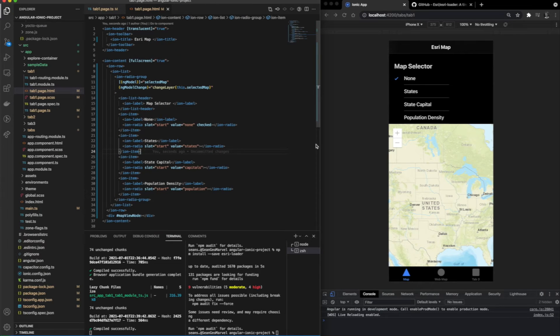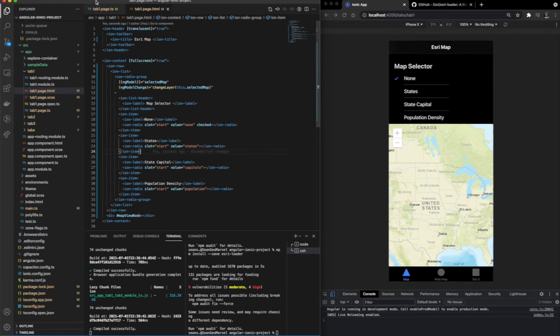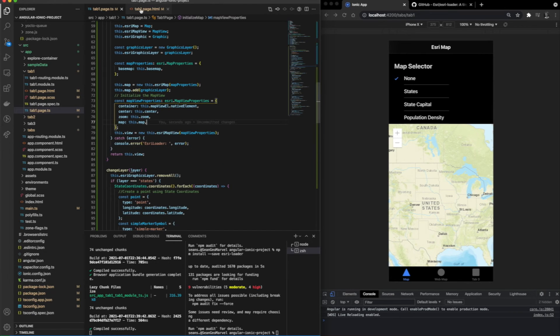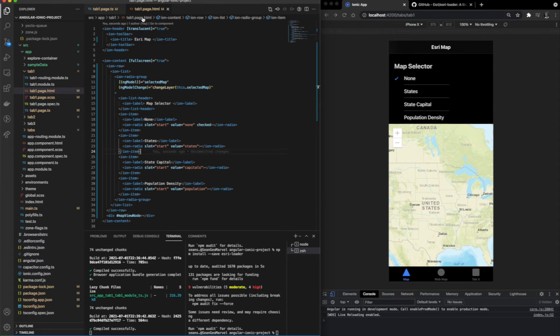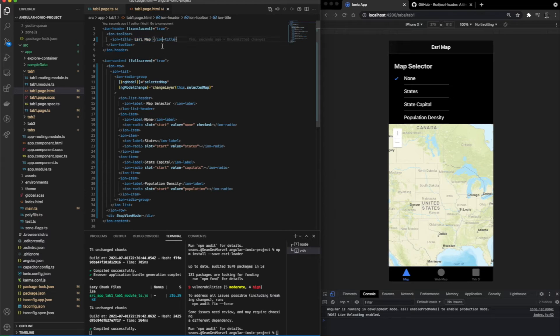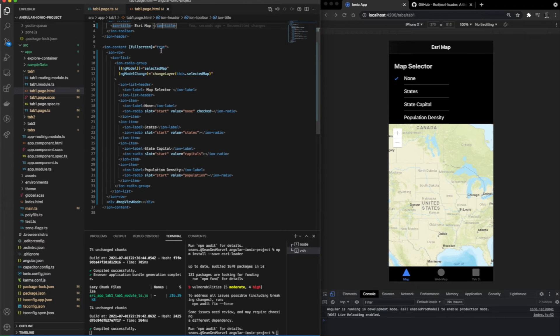When we look at the HTML page, we can see that there's quite a lot going on here. Not only are there angular items, there's also ionic items. You see that we have ion list headers, ion lists, ion labels, and more.